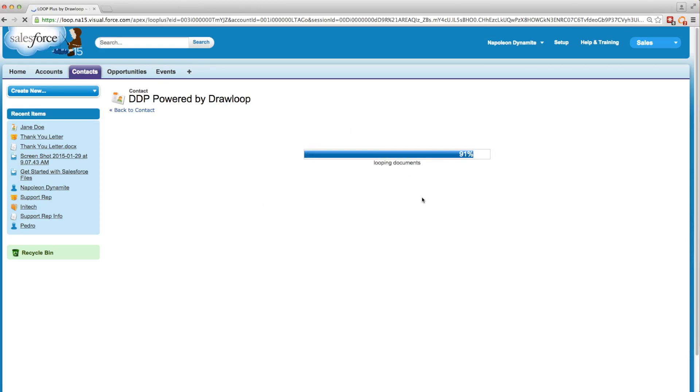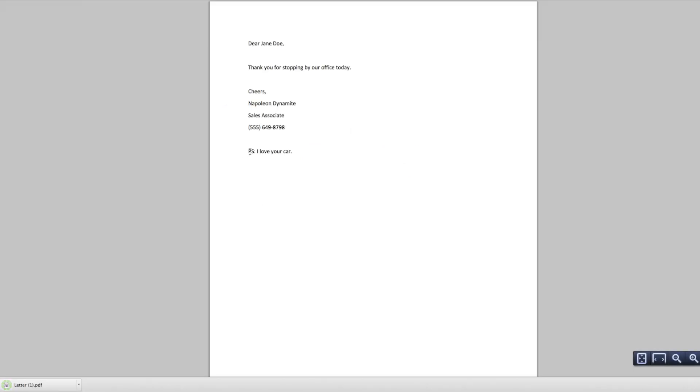and now it's going to take all our changes, loop them together, and give us an output PDF. We'll open it up and see we have our customized thank you letter.